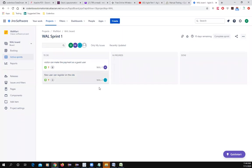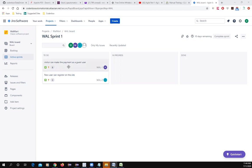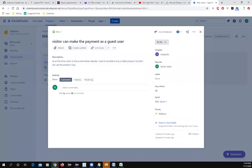Our sprint has started. Every story will have some sub-tasks because there will be a developer and a tester involved with the story. Let me show you how to create sub-tasks.